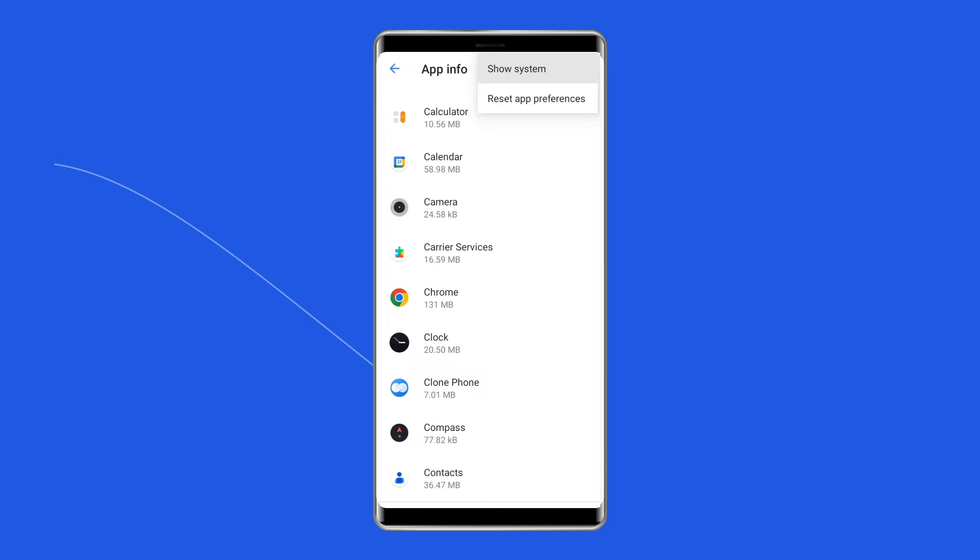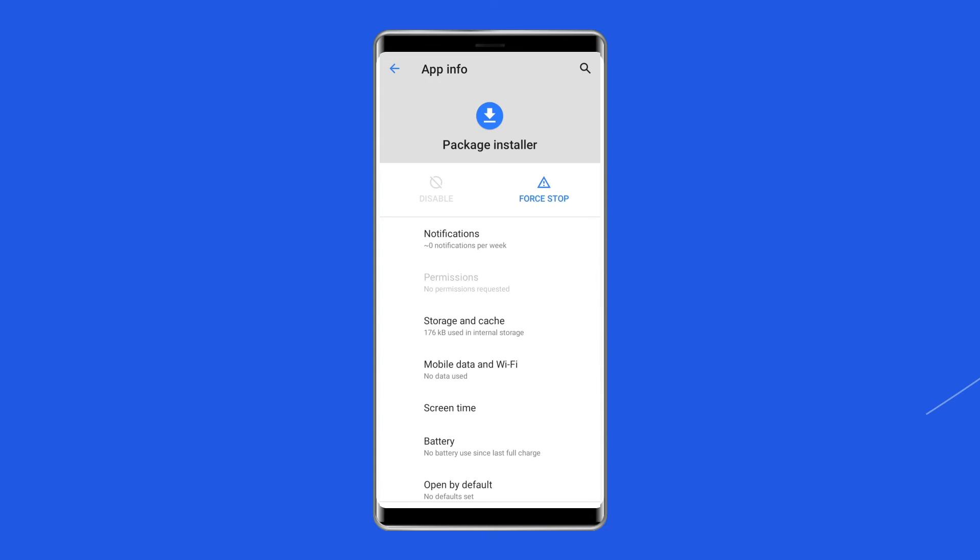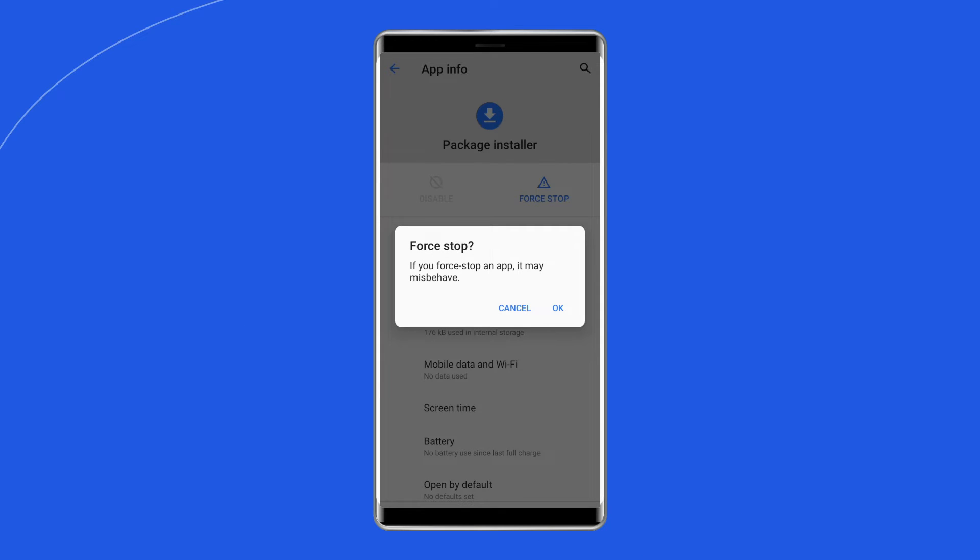Here you will see Show System Apps – simply tap on it. Now find Package Installer there and tap on it, then click on the Force Stop option.